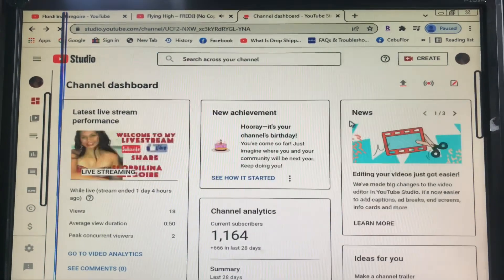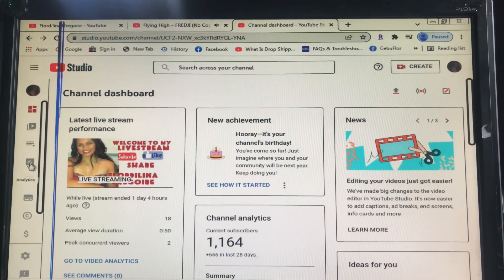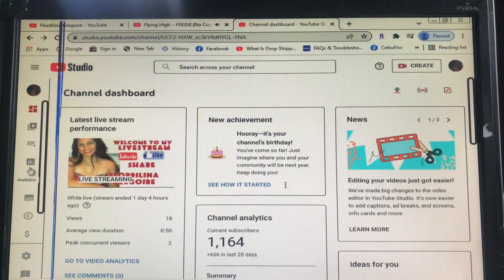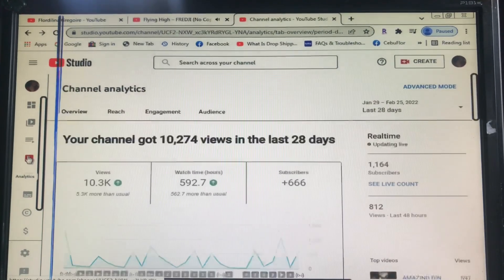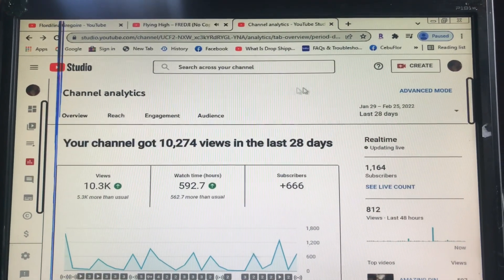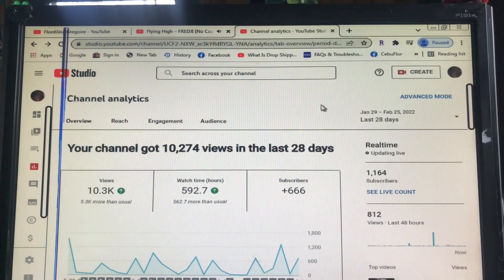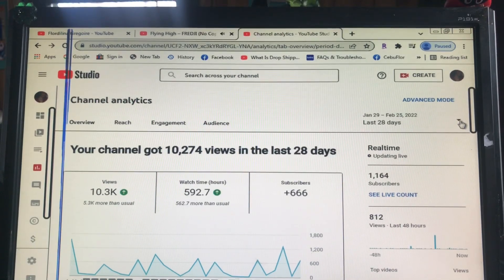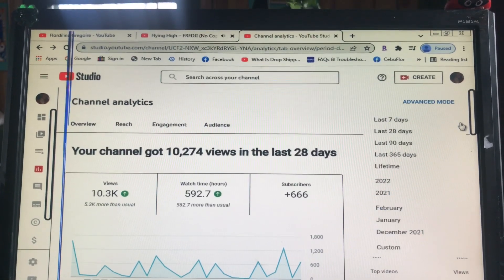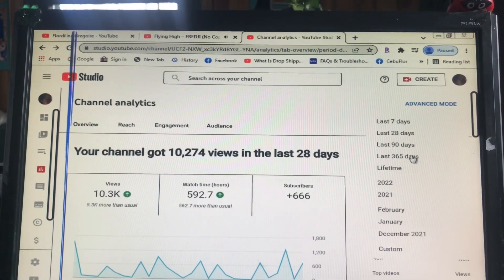Once you open YouTube Studio, go to your left side and hit Analytics. Right here — Analytics. Now, this shows analytics within 28 days by default, but you want to know 365 days, which is one year since today.